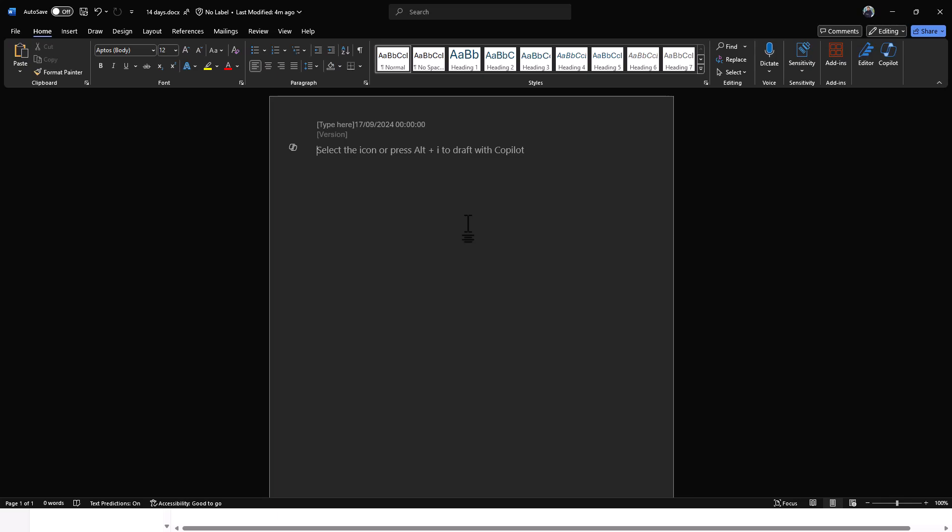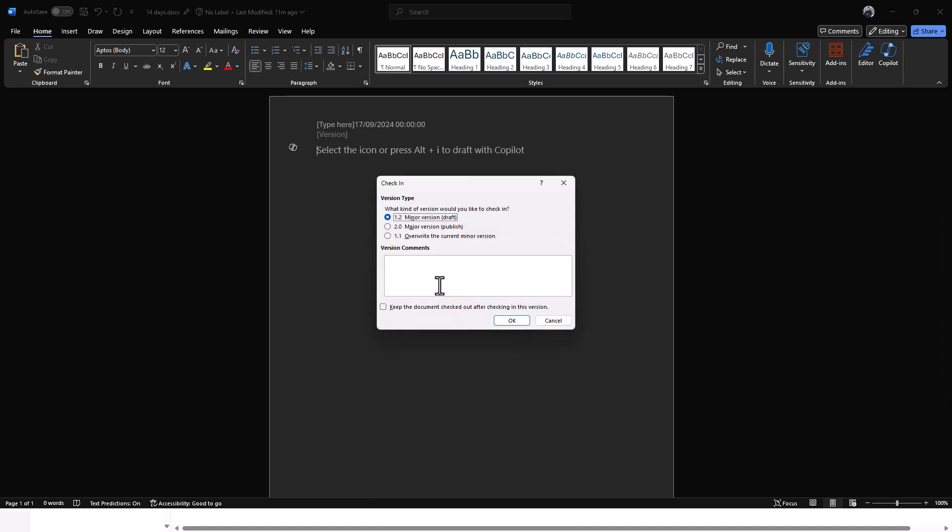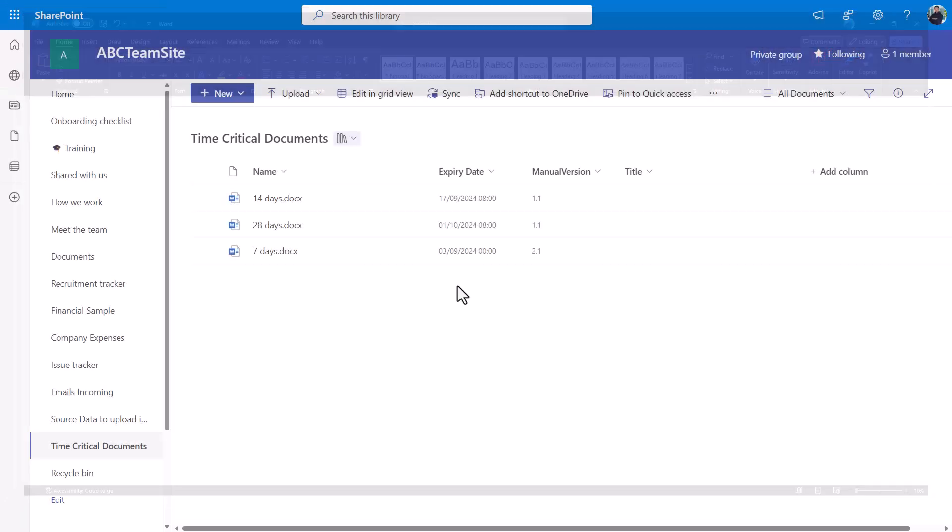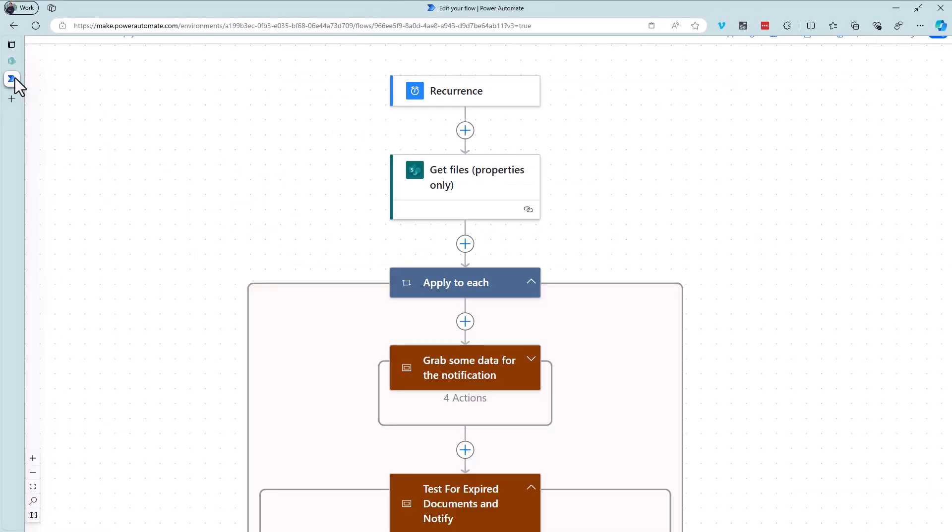But the important thing here now is that we set up some document control properties that we can hook into using Power Automate, and from there we can remind people about an expiry that's coming up. So let's have a look at what that looks like. I'll check this one in, I want to save the changes to that document, yes I want to check it in, I'll just give it a minor version, doesn't really matter for this demo.